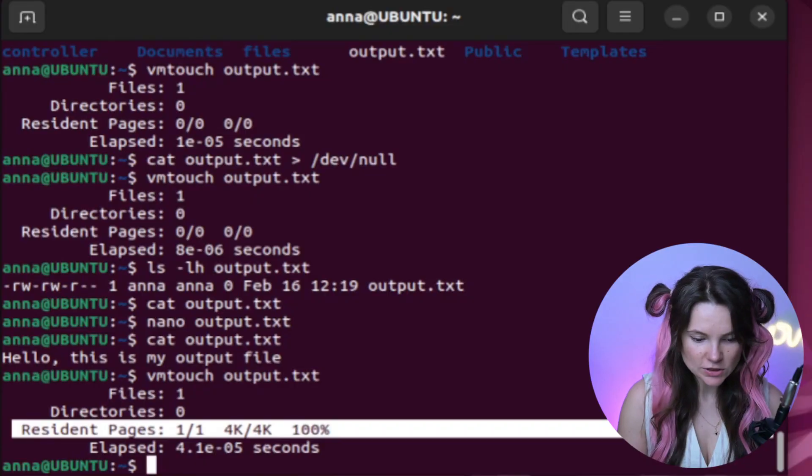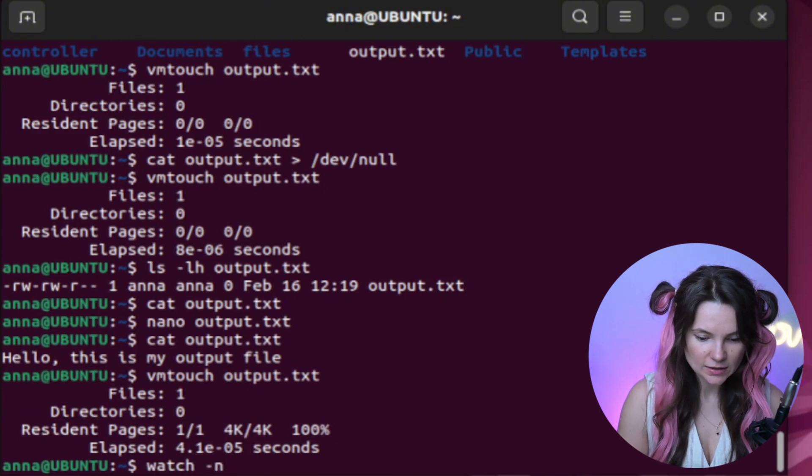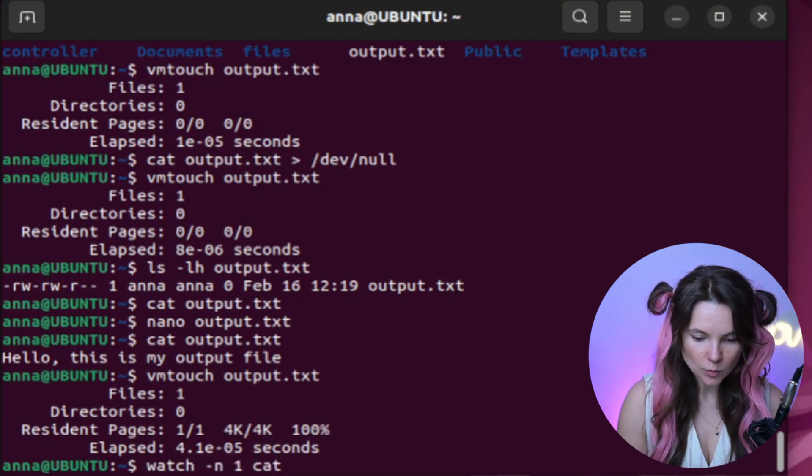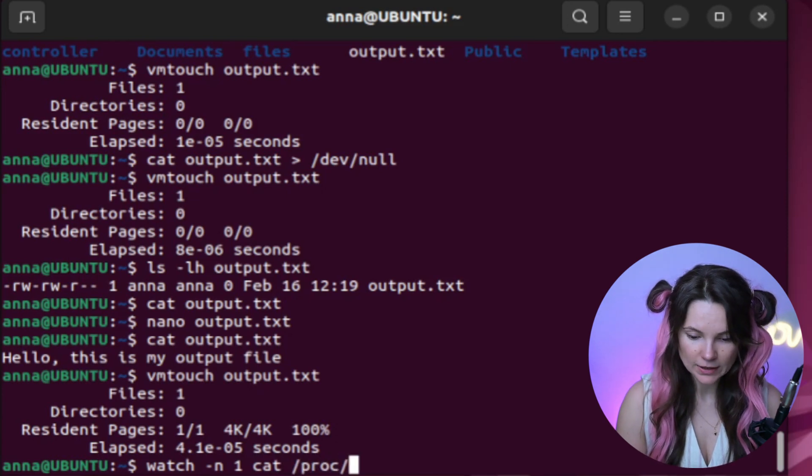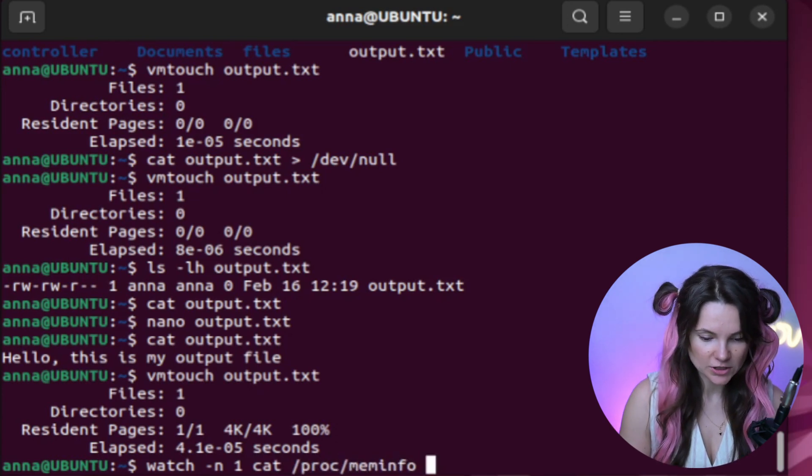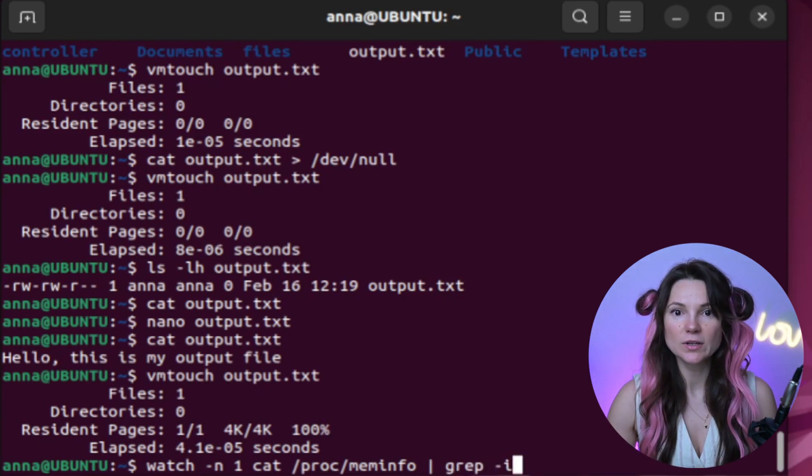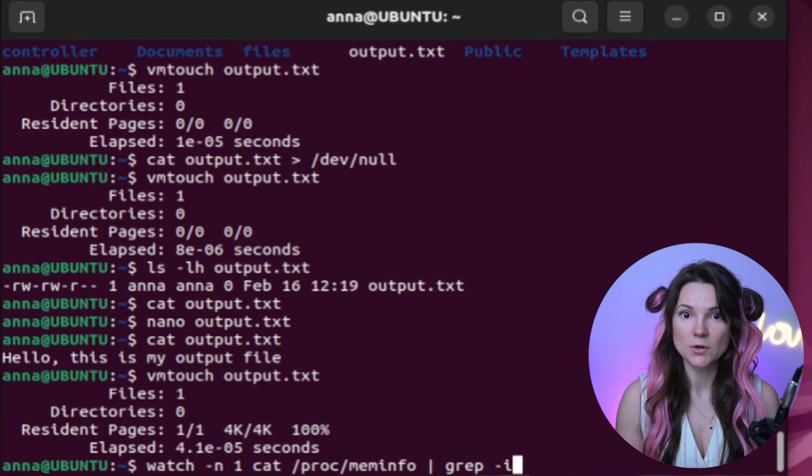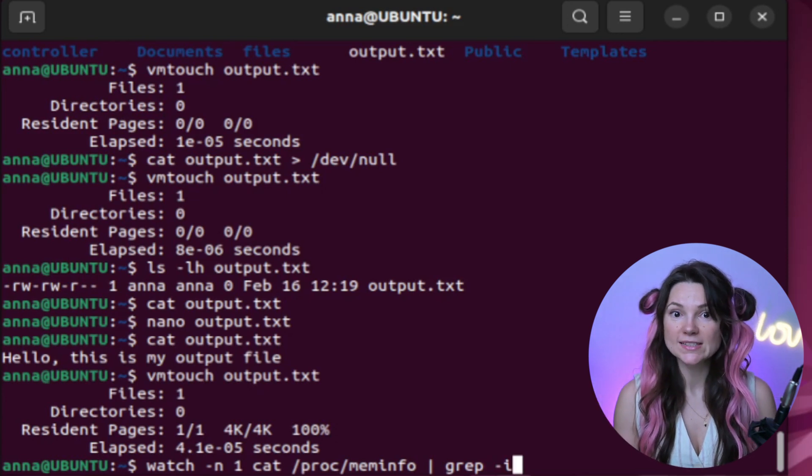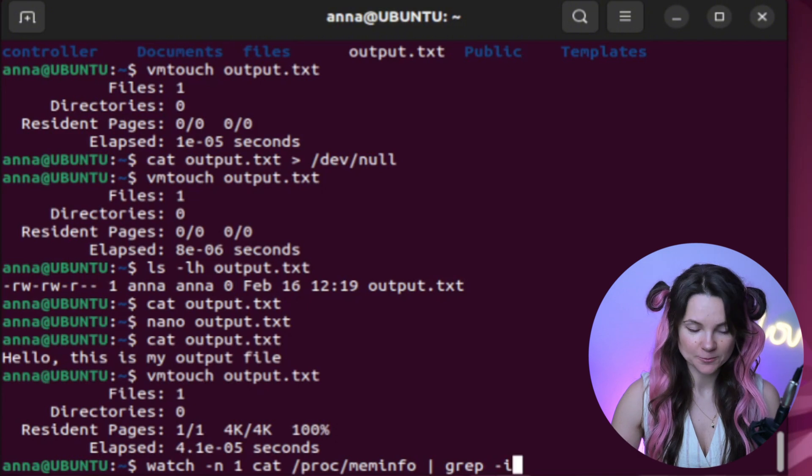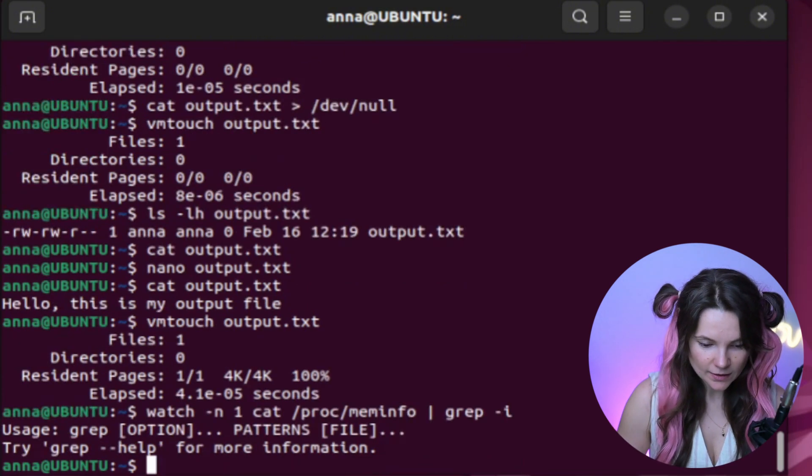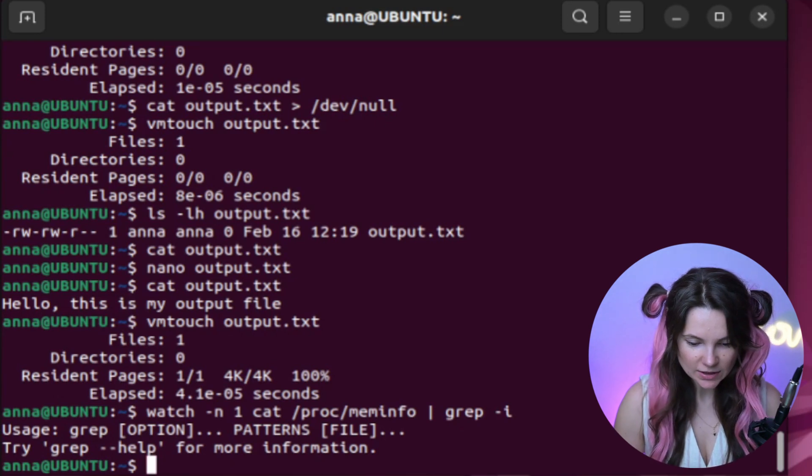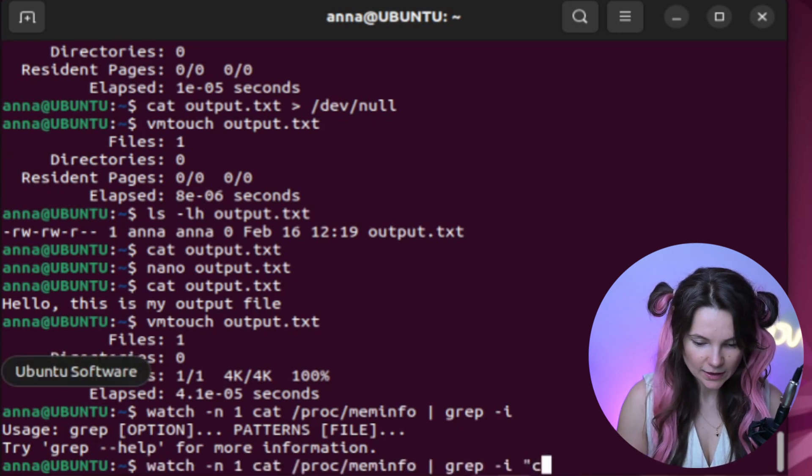Now let's monitor the memory usage in real time with watch command. So we type watch-n1. We will be looking in a proc mem info again for cached information. This command will update the cached memory. And one means that the value to update is one second. Oh yeah, I forgot to add cached in there. Let's fix it.